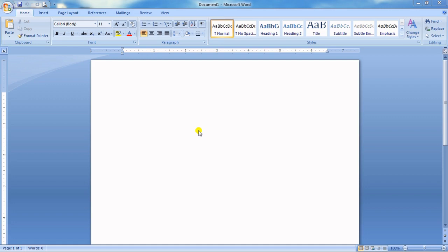I hope you already know how to open MS Word, so I won't be going into that. Let me just give you a brief overview of this window.